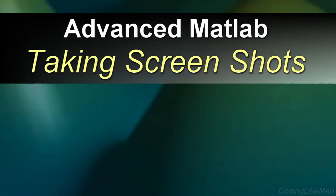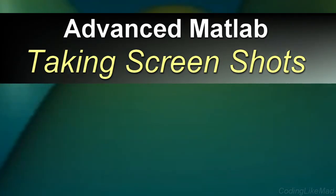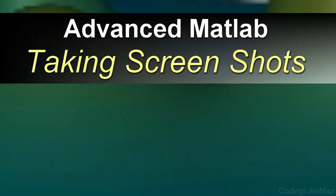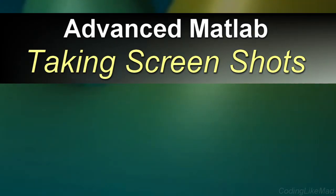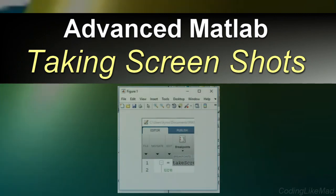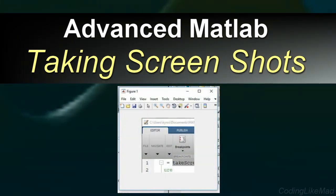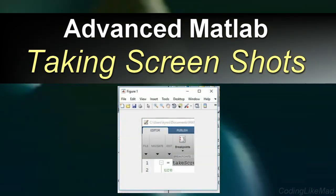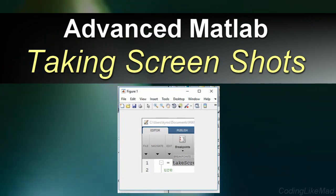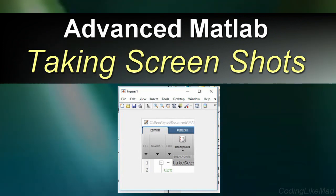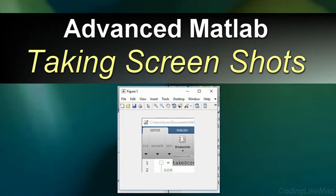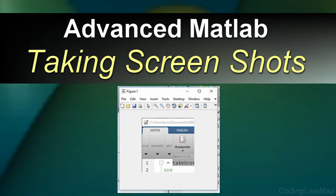Welcome to another Coding Like Mad Matlab tutorial. Today I'm going to go over how to take screenshots in Matlab. By screenshots I mean how do I collect data from the screen and bring that data into Matlab.